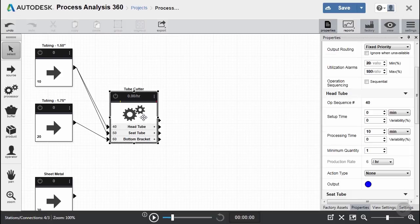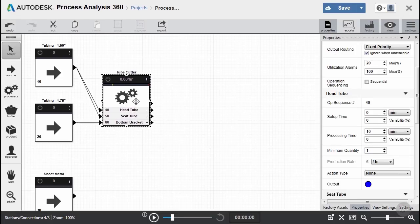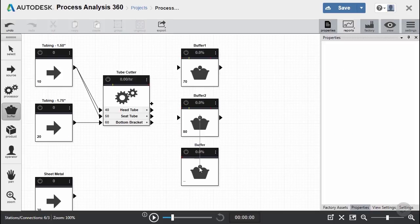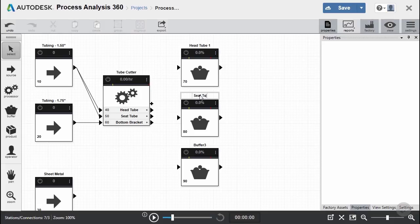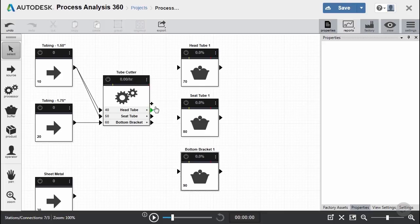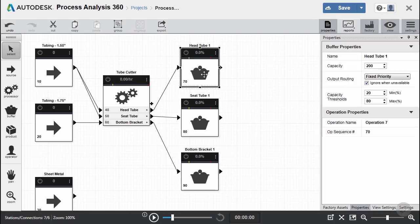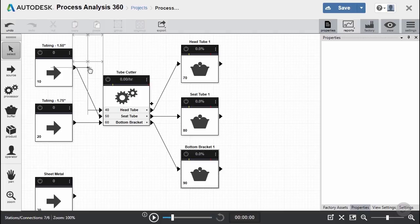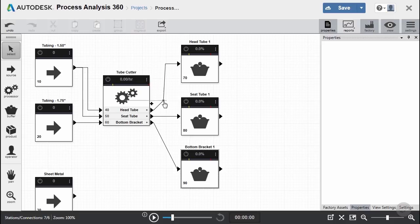After creating these connections, I can click on any objects and move them around to make the diagram look better and line up better. Now let's go ahead and create our first set of buffers. We're going to create three buffers, one for each part, and name them head tube, seat tube, and bottom bracket, with a 1 at the end to indicate this is our first set of buffers. Once created, we connect them to our processor. You can click-drag on any of the lines and it will automatically create an elbow so you can move the connections around and make your diagram much easier to read.